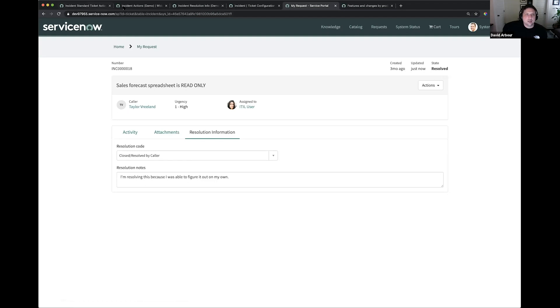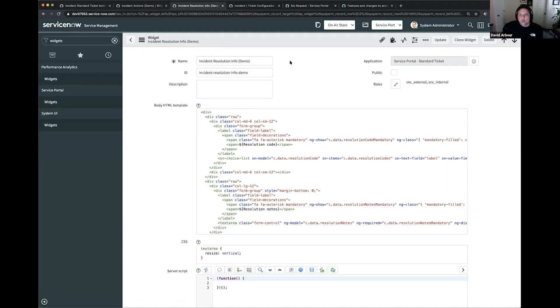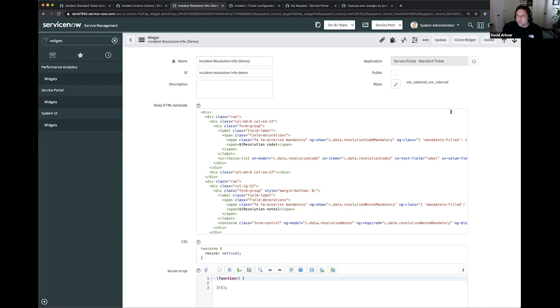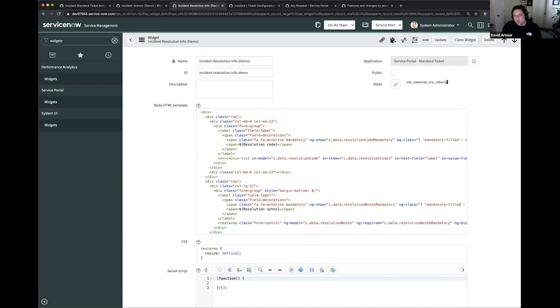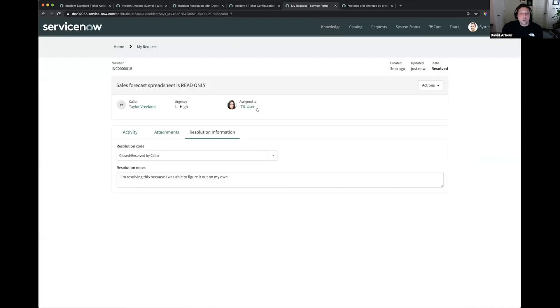When we hit resolve, we see now that our state is resolved. And we see our resolution information is here. If we reload, we can see that that does stay in here, too. It wasn't just something that we captured, sent to the server. We're actually bringing information back from the server as well. That's how that works. Again, this is this incident resolution info widget that I created for this demo. By the way, one thing that I found out when doing this, you have to have the SNC external and SNC internal roles set on your widgets that you put in this standard ticket page. If you don't have HR or CSM, you can't select those roles. So, you have to actually do a clone of a widget that already has those roles if you don't have HR or CSM. At least that's the workaround I found.